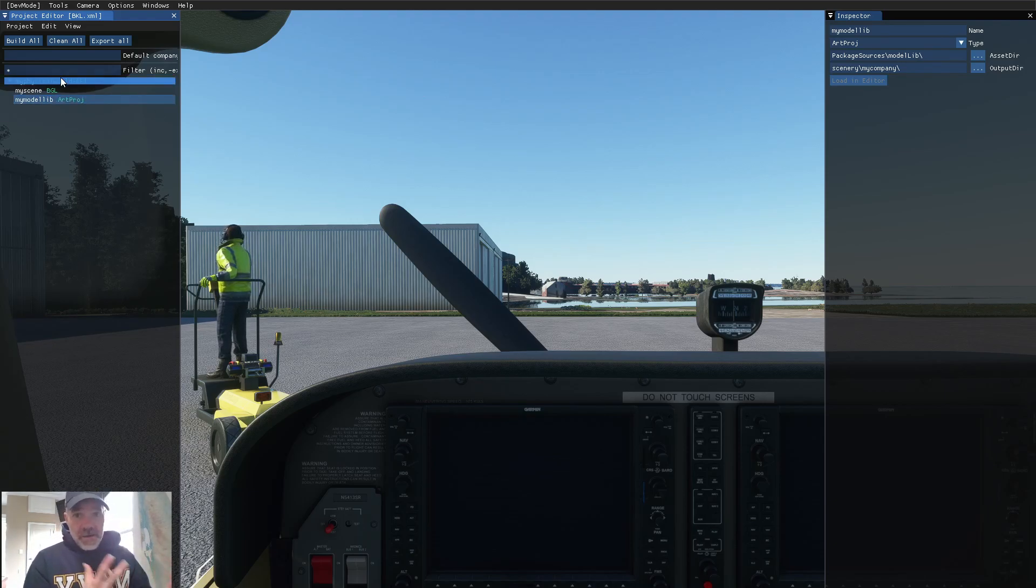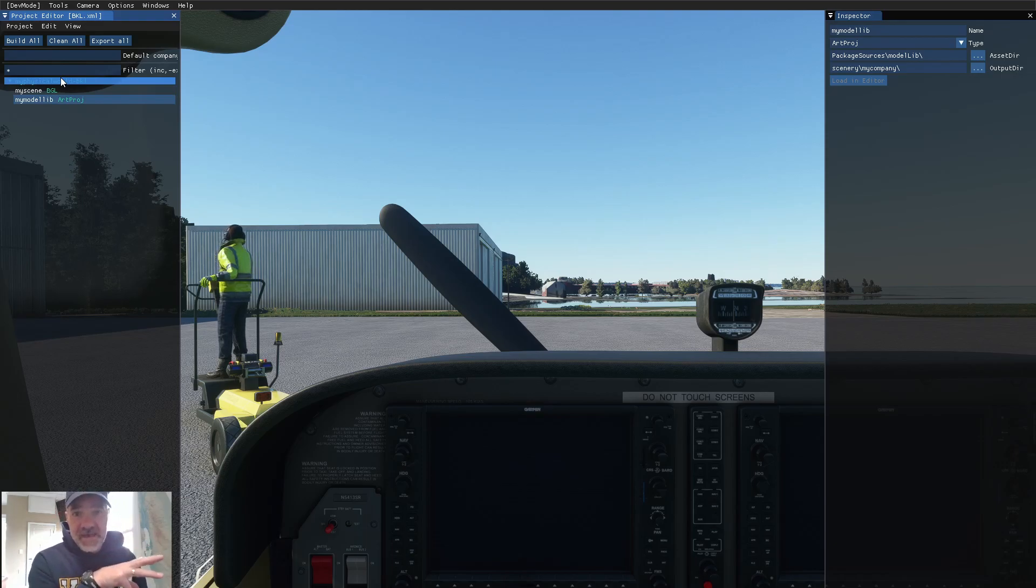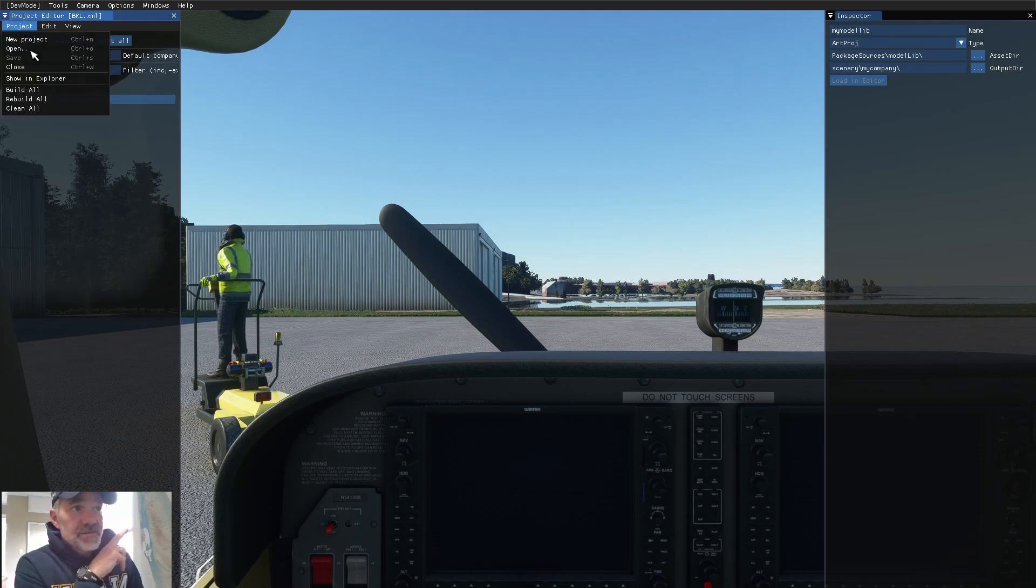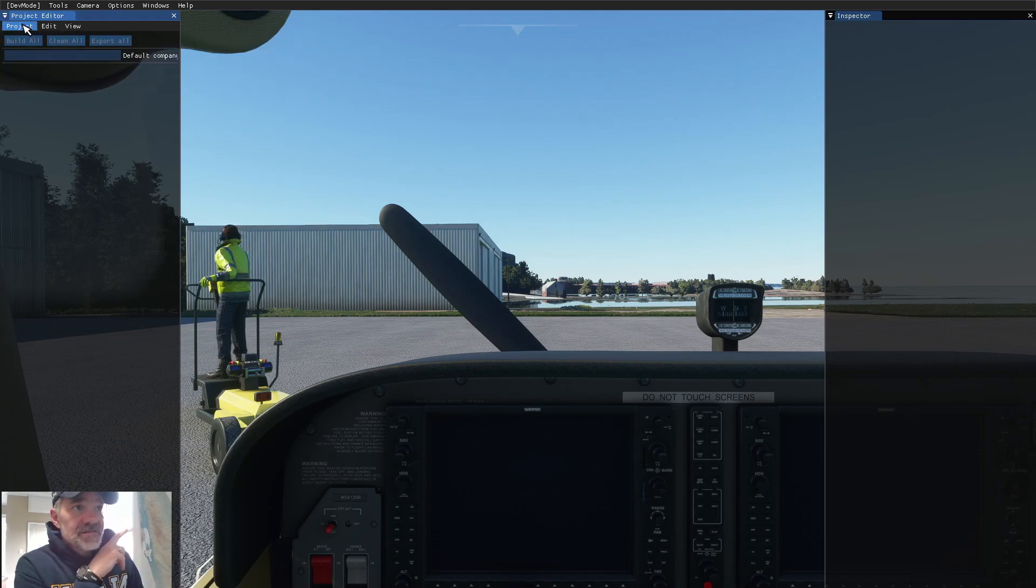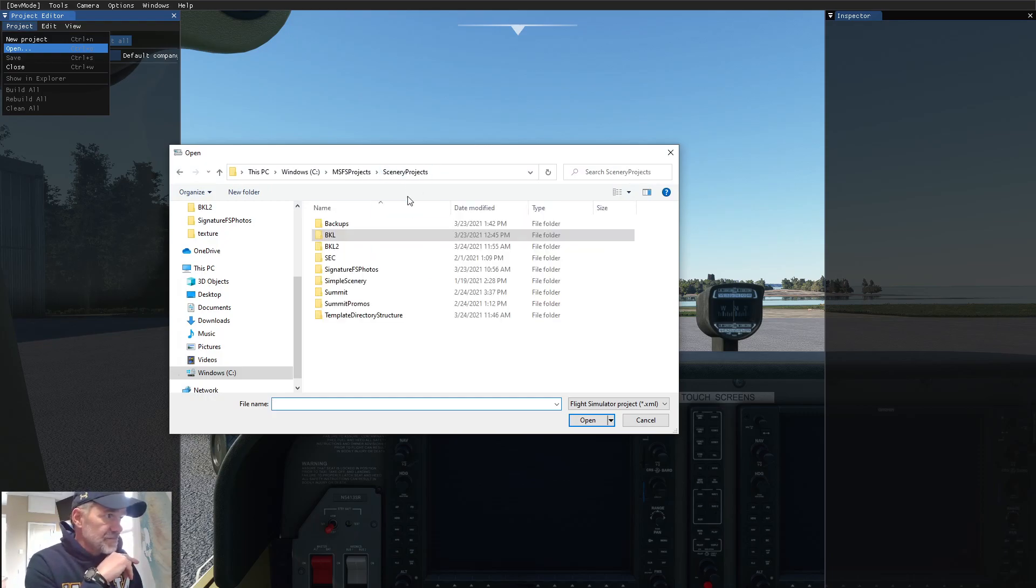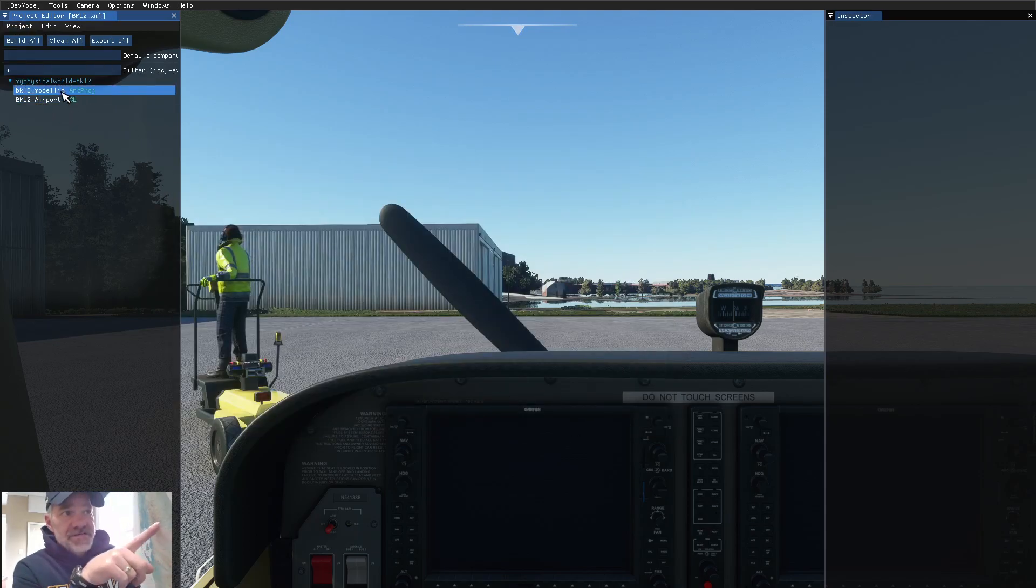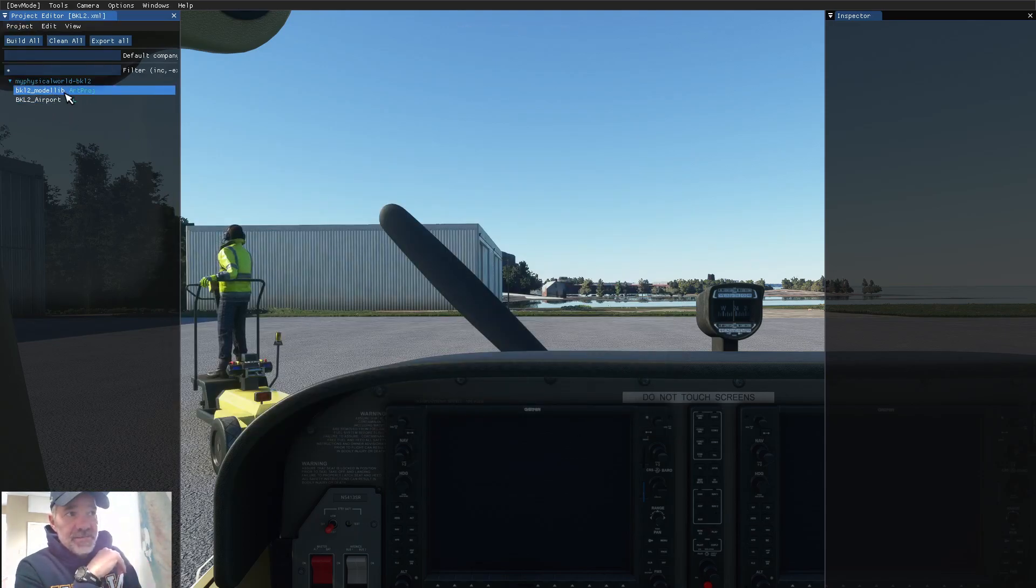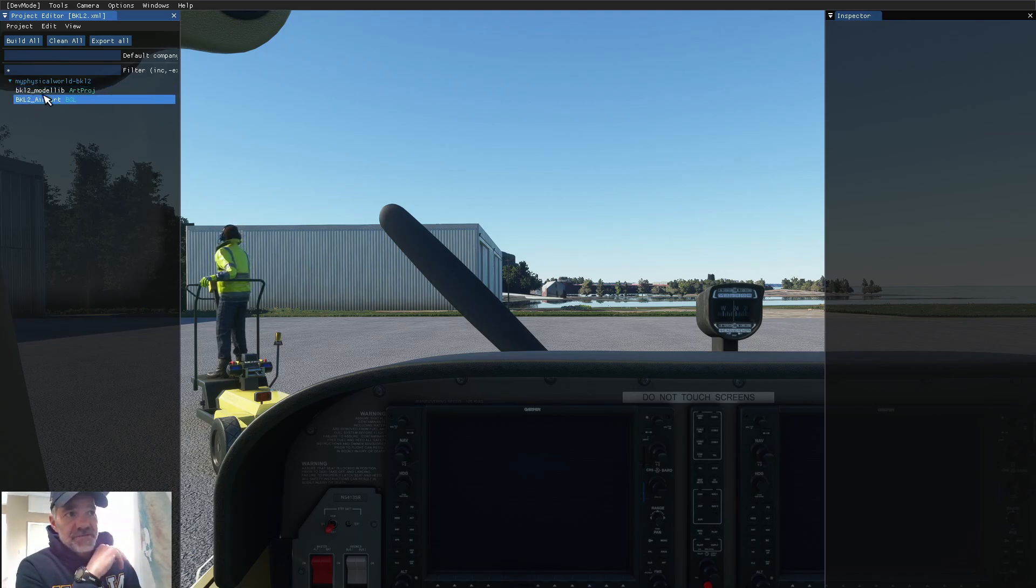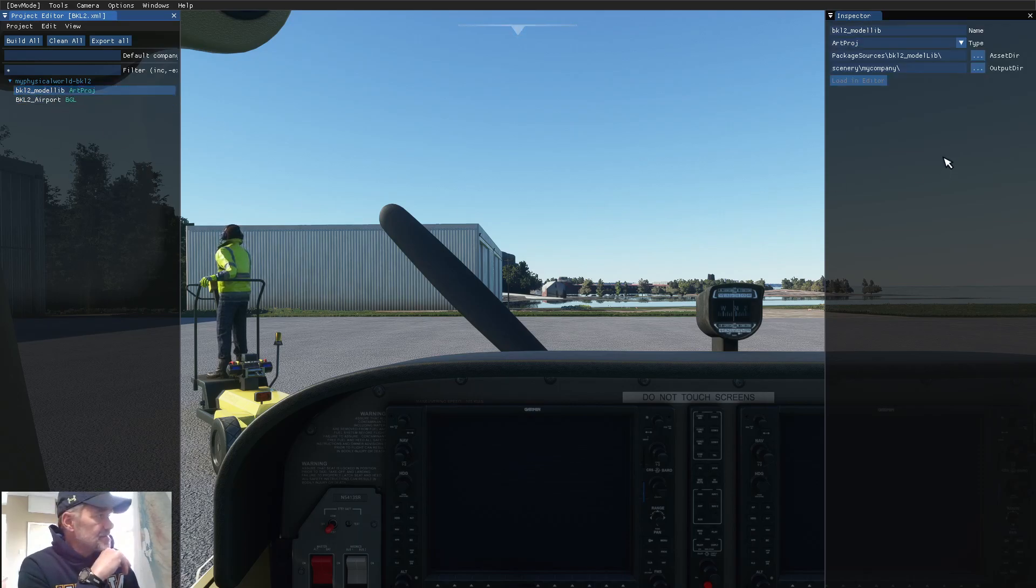I'm going to show you how I renamed for BKL2 to make it more unique. So, let's close this project, and let's open up BKL2. Notice that the model lib has a unique name. BKL2 underscore model lib. And, if you look, if I click on that, and you look over to the right, in the inspector,